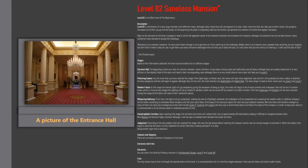Flickering Rooms. You will know that you have reached the stage if the lights begin to flicker. Also, the rooms will look more neglected, dust and dirt will gradually be more visible. In addition, the less dangerous entities will begin to appear, although they will be rare, the most common are death moths and death rats. The doors begin to lead to other levels such as level 0 and level 1.